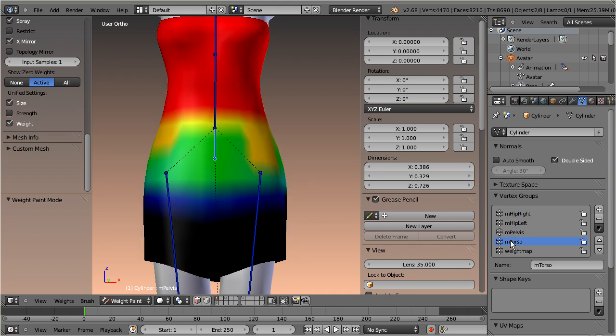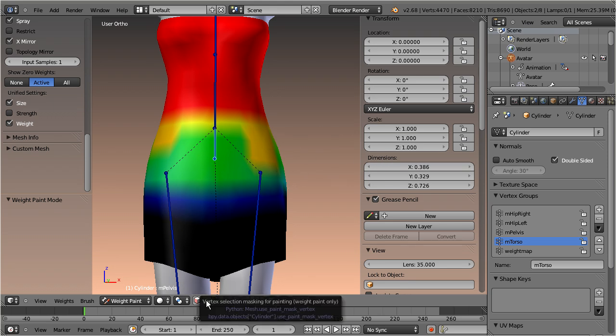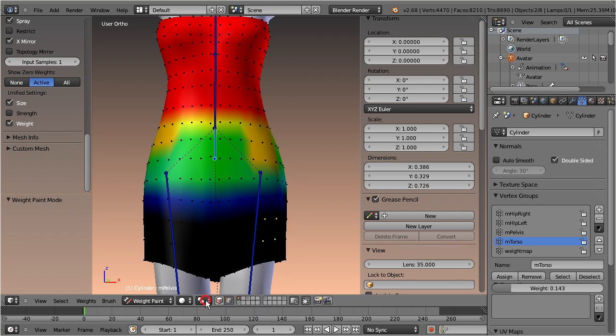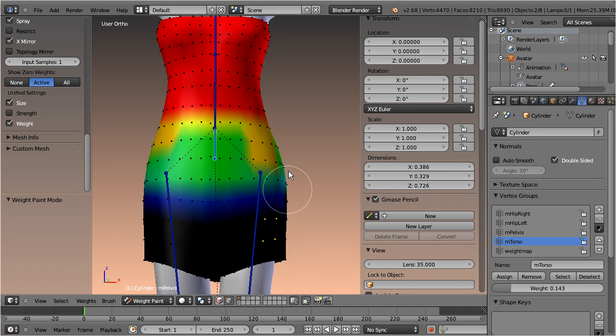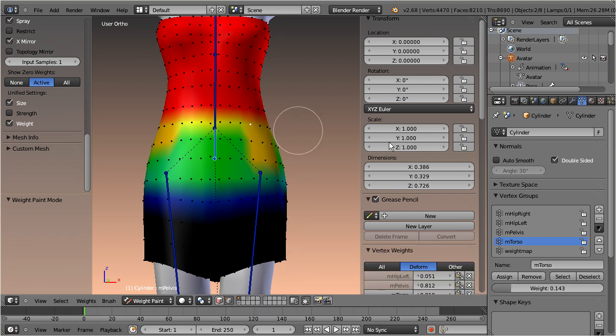Okay, back to the weight editor. It now also works in weight paint mode. However, it only shows up when you enable vertex selection masking and when the active vertex actually has weights assigned.